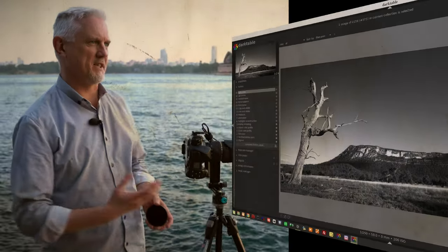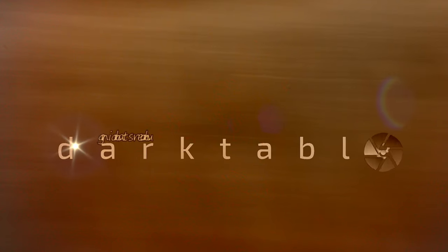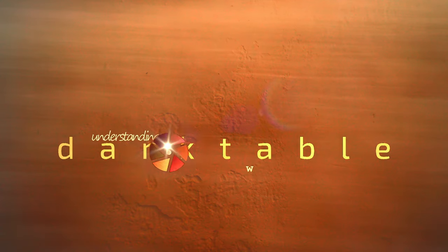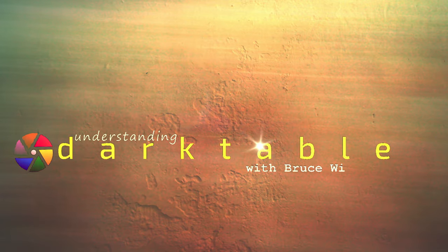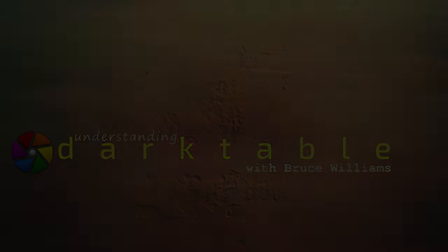As promised, it's time to have a look at the Primaries panel that was introduced to the Sigmoid module in Darktable 4.6. Let's go. Hi, and welcome to episode 137 of Understanding Darktable.